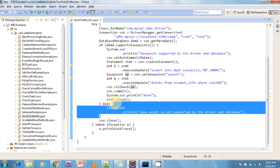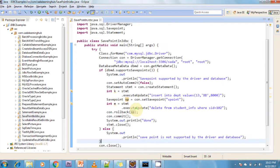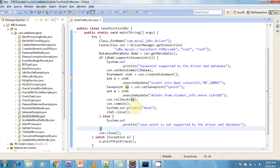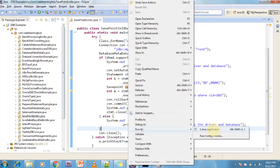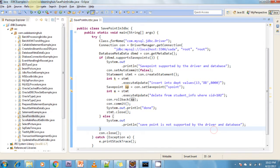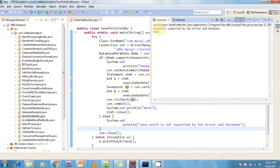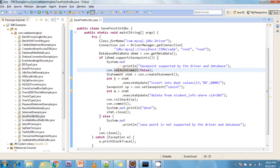If SavePoint is not supported by the database, it goes to the else part and prints that SavePoint is not supported. Finally I close the connections. Running this program, we can see the output: SavePoint is supported by the driver and the MySQL database — operation is done.